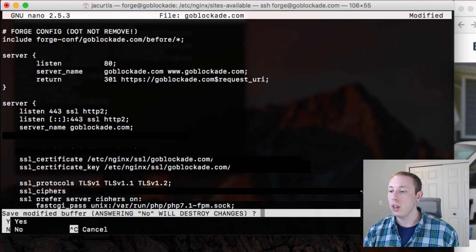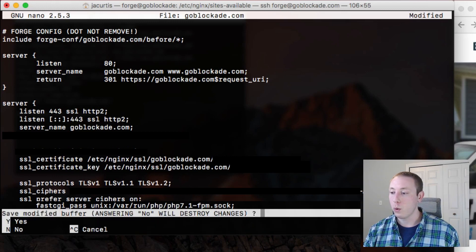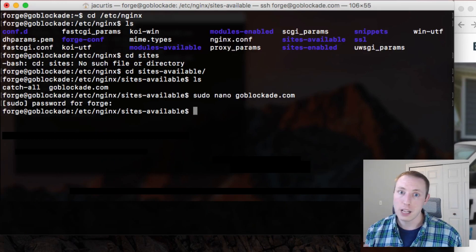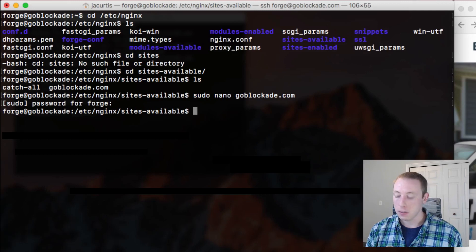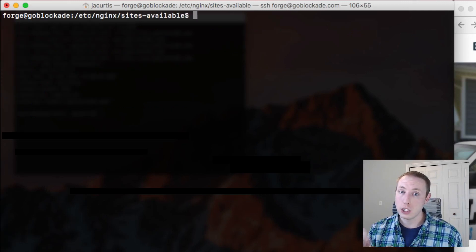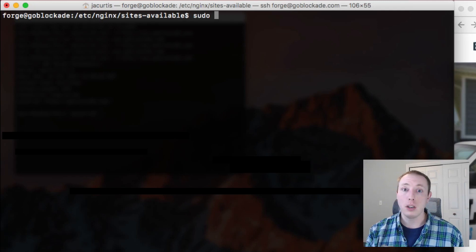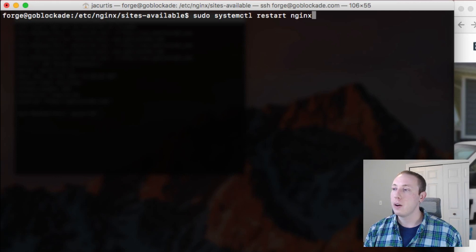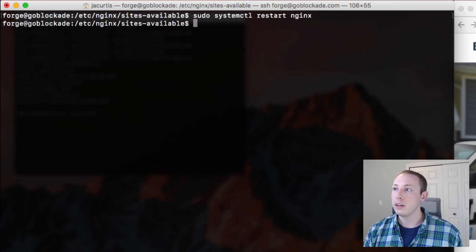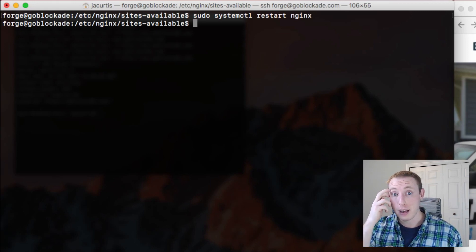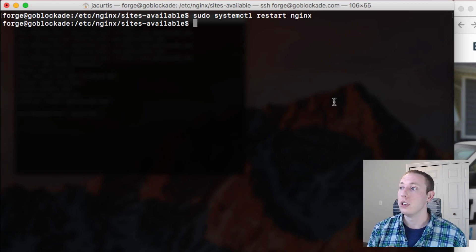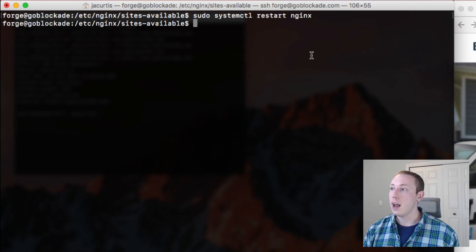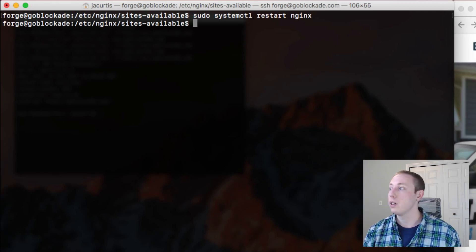Let's go ahead and do Ctrl+X to save. At the bottom it asks if we want to save the buffer — we say yes, it confirms the file name, click enter and it saves. Now the next thing we need to do is restart Nginx. We'll use sudo systemctl restart nginx — that's the command for Ubuntu. Some other systems you might use 'service nginx restart'. We've restarted our Nginx server.